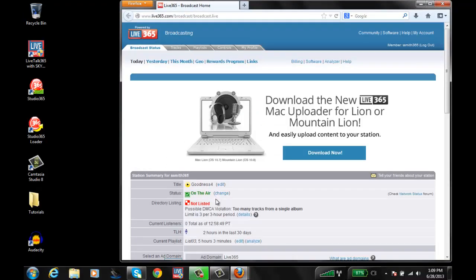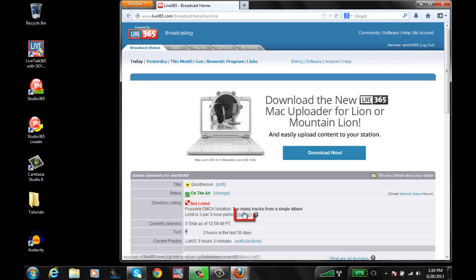At this page you should see the directory listing and it should generally have red text stating that you're not listed. If this is the case, go ahead and click on details which is right at the end of that section of directory listing.